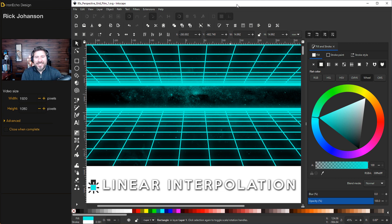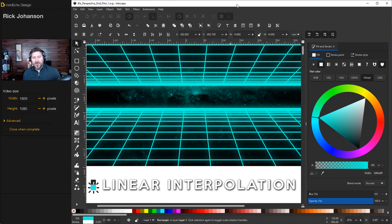I'm Rick Johansson, and this is the Iron Echo Design Channel. In today's Inkscape tutorial, I want to go through the Interpolate feature.